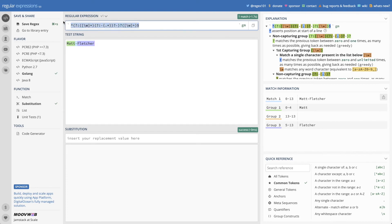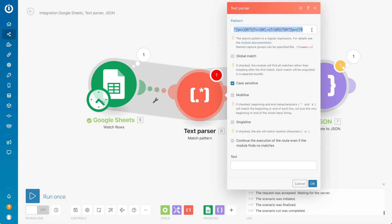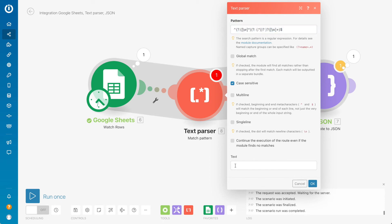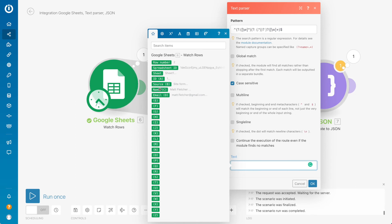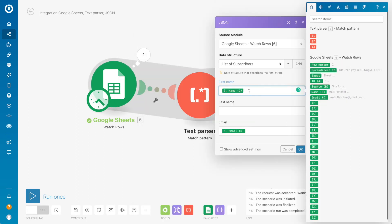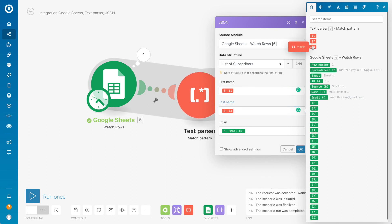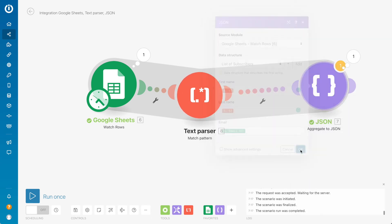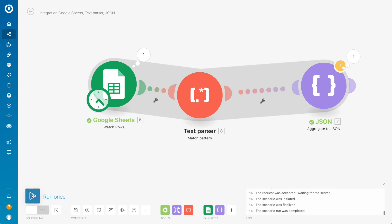Now I copy this pattern. You see here I have a slightly different pattern but they are the same — this one is even shorter. This pattern will be in the description of the video. Now, what text should be processed? We take the 'name' field. Now we go back to JSON — for the first name we take from the text parser the first occurrence, and for the last name we take the last occurrence. Let's try and run it.